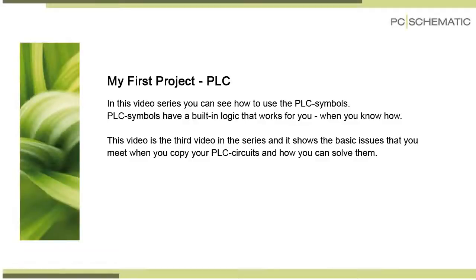This is a third video about PLCs, and in this one you can see how to control names, addresses, and descriptions when you work with copied circuits.